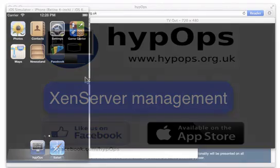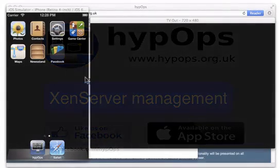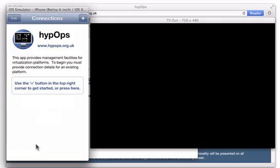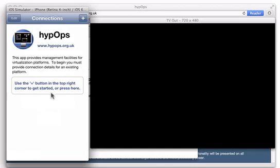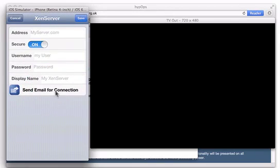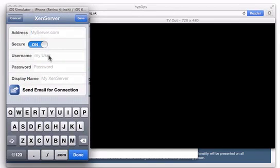To begin with, obviously you're going to have to download the app from the store. And when you fire it up, the first thing you're going to need to do is create a connection to your XenServer. So you can either do that by selecting the button here or the plus button in the corner and choose XenServer and go ahead and fill in the connection details, the address, the username, the password, etc.